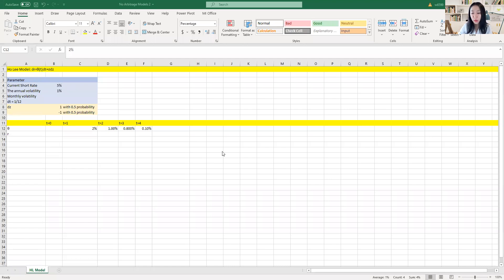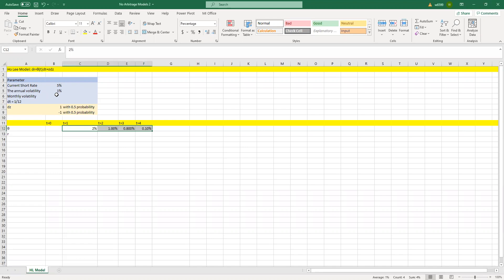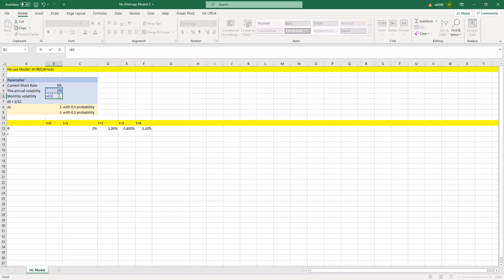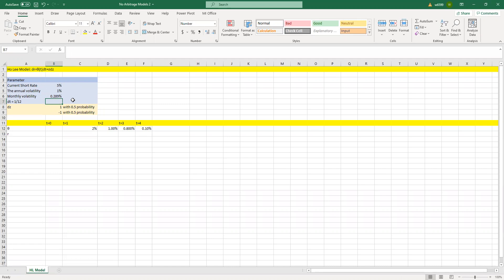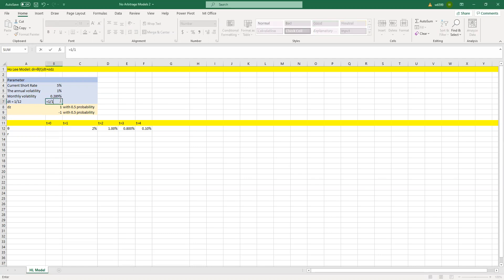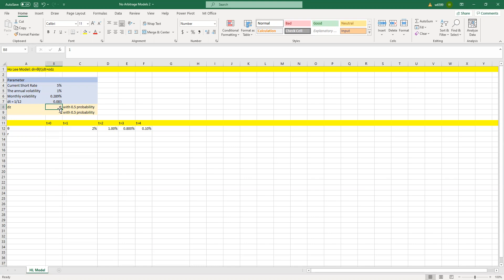This is the basic setting for the Ho-Lee model. Our parameters are: the current short rate is 5%, and the annual volatility is 1%. The monthly volatility will be the annual volatility divided by the square root of 12. dt, which is each month, equals 1 divided by 12. dz has two possibilities: positive 1 means the rate increases, with a 50% chance of increase and a 50% chance of decrease.